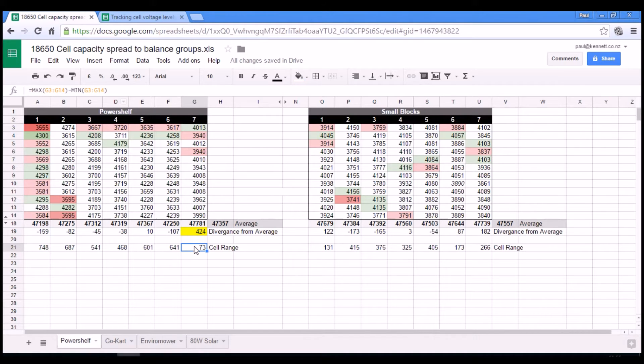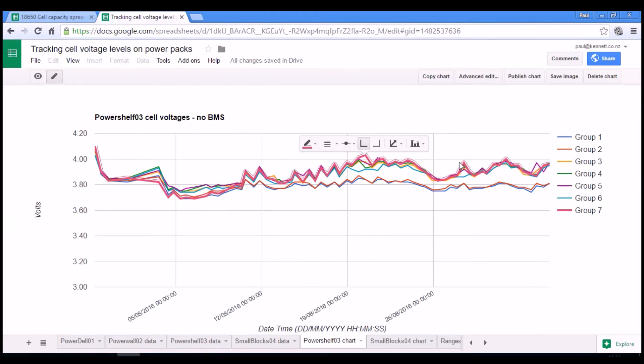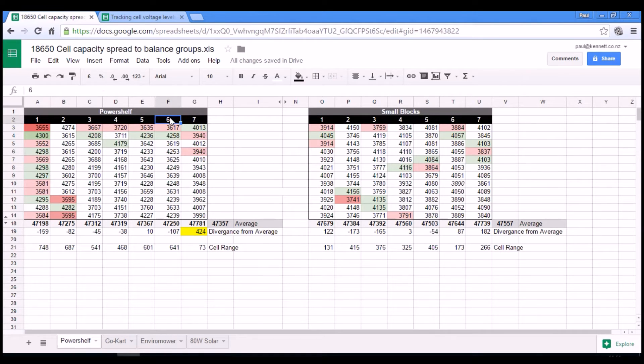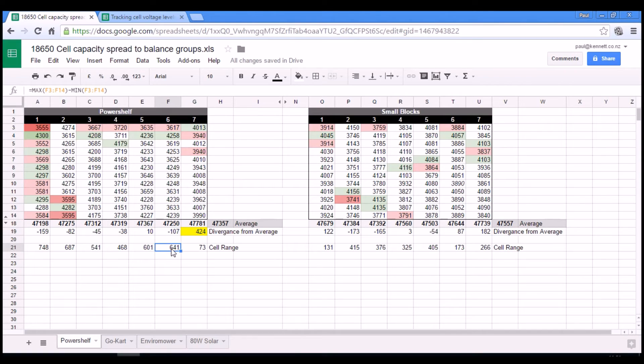And also the fact that they have a small divergence doesn't make it perform hugely better than anything else in this. Because if you then look at group six, it diverges a bit less from the average, it has quite a wide range within the group,